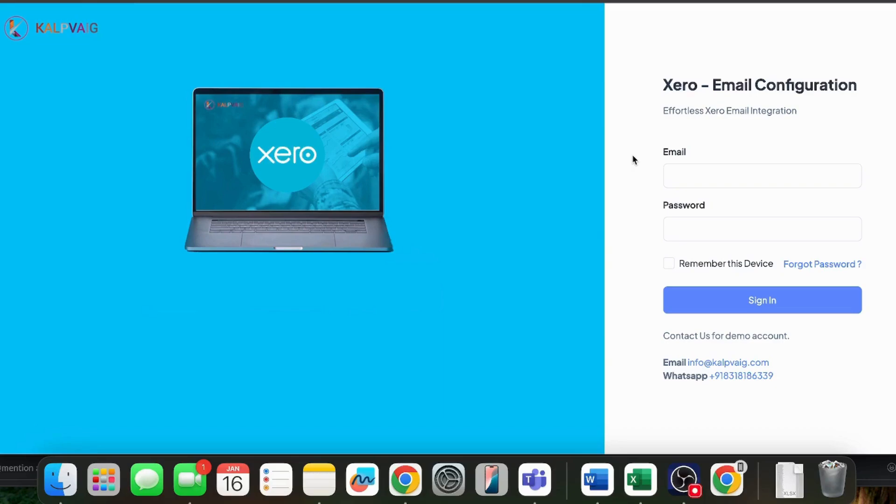By the end of this video, you'll know how to seamlessly integrate this solution into your Xero account. This will streamline your invoicing process, ensure timely payments and maintain your brand professionalism. Let's dive in.